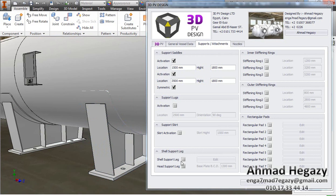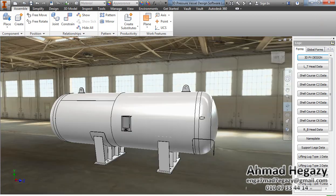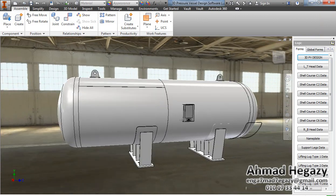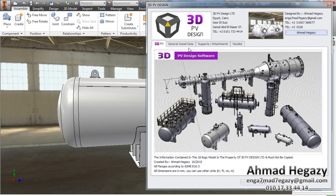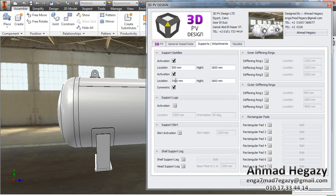We will change the location of the first saddle and the location of the other saddle accordingly.